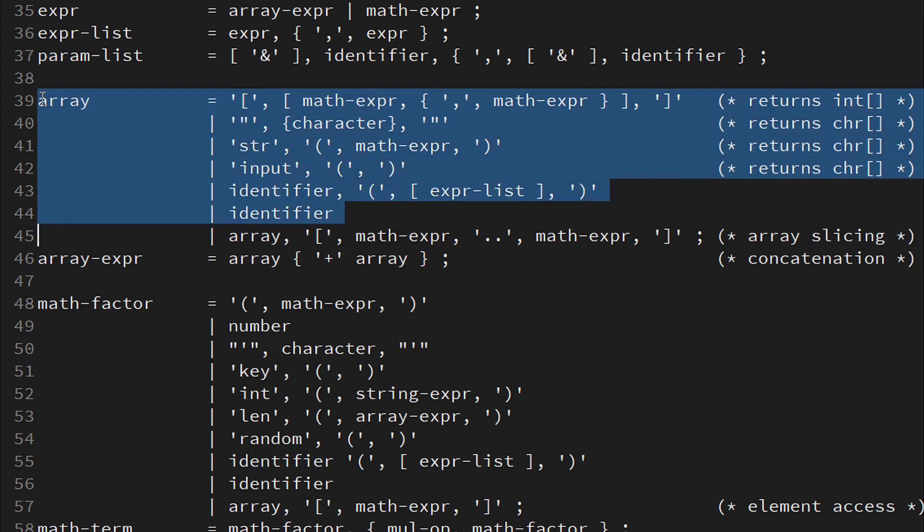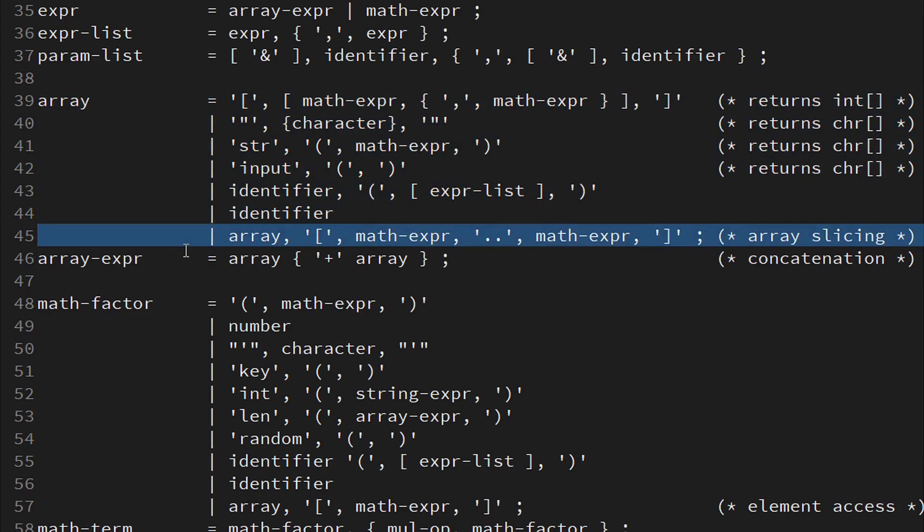Let's take a look at arrays. An integer array can be defined between square brackets, like in Python. Anything between double quotes and also the input and string conversion function yields a character array or a string. And, of course, an array can be a variable or the result of a function call. The whole thing can be followed by optional slicing operations.